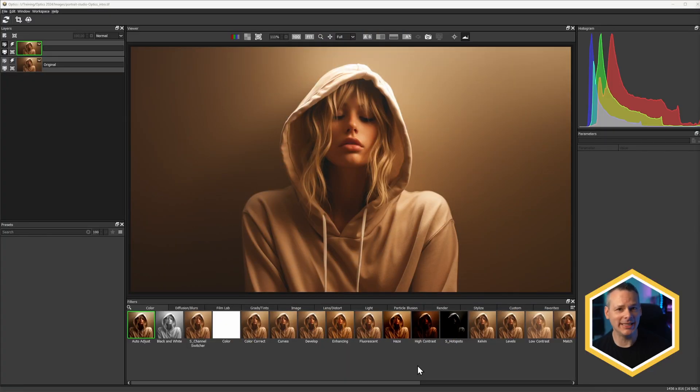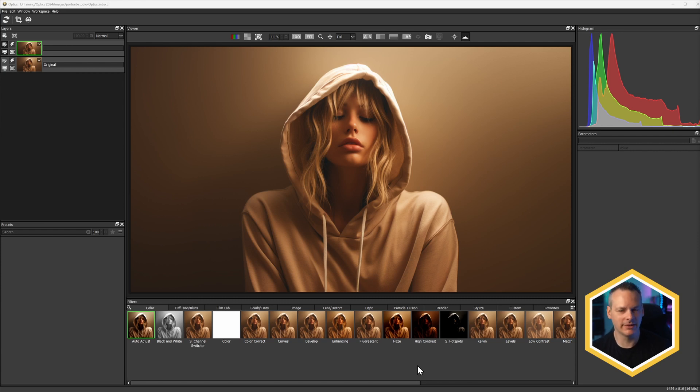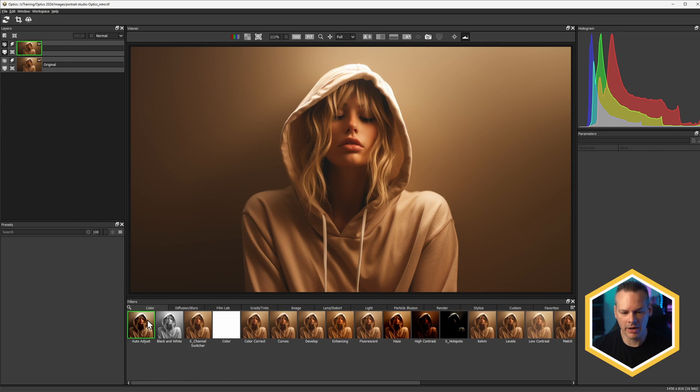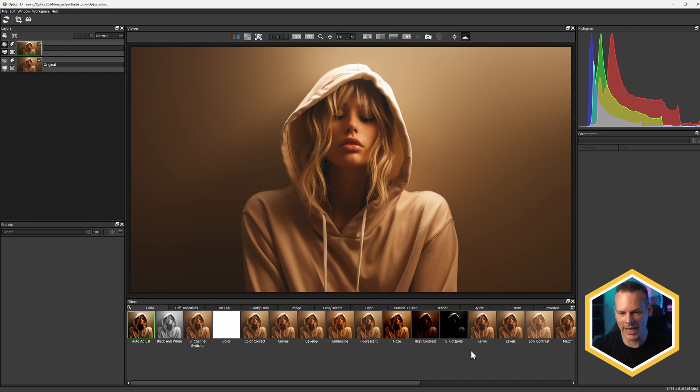We're going to use the same image that we started with in the previous exercise, but we're just going to start from nothing and build up something a bit more fun.